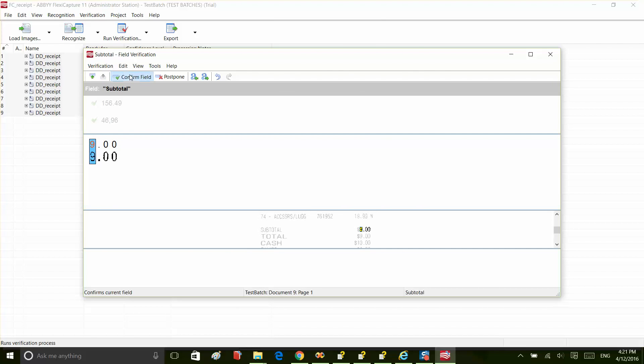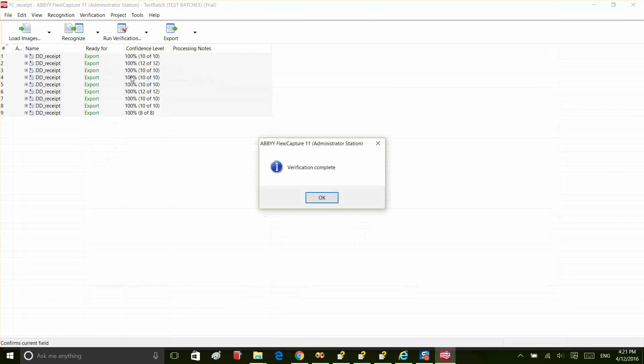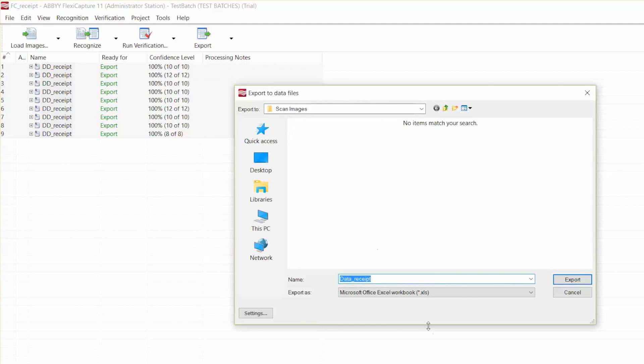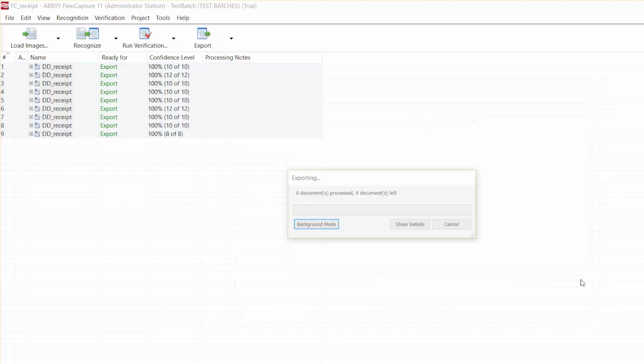we're ready to export our recognition results. We will export it to a file and in this example, we will choose Microsoft Excel.